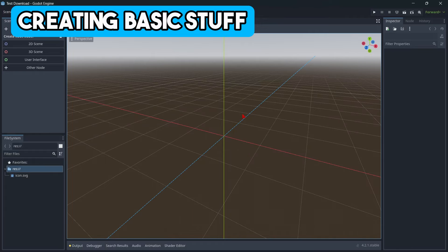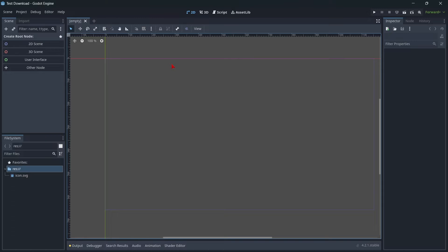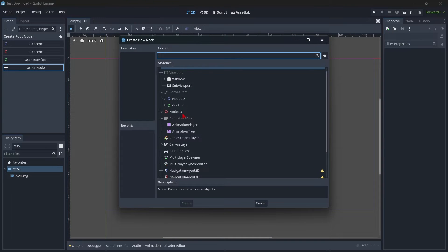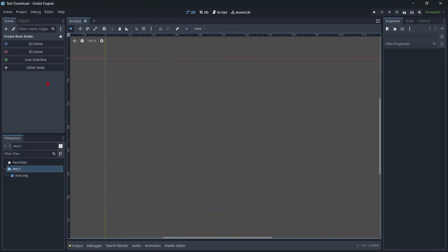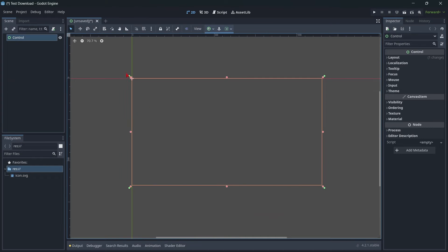Now let's start creating basic stuff. I'm going to switch to 2D mode. What I want to create is a very simple user interface for a score counter. To do this, we have to create a root node. Nodes are basically all the game objects that Godot uses — if you want a player, that's a specific node type; if you want a static wall, that's a different node type. If we click on Add Node, you can see the full node list: we have sprites, audio stream players, literally everything needed to create games. I'm going to start with the User Interface node, which provides anchors for creating user interfaces.